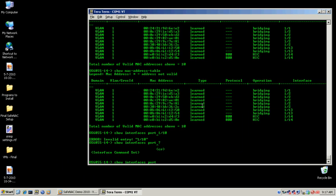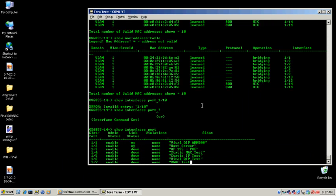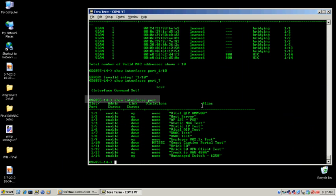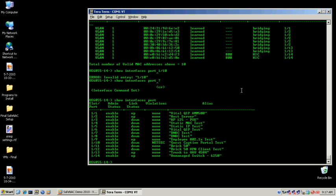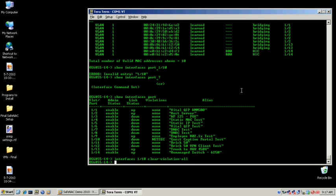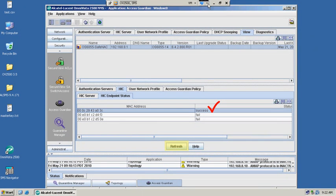This can be reflected here in a command line interface, just as an example, to show that the port is actually down because of that kind of violation. Keep in mind, of course, this can be reflected in OmniVista or WebView as well. Once you clear the violation, the user has now successfully regained access to the network.